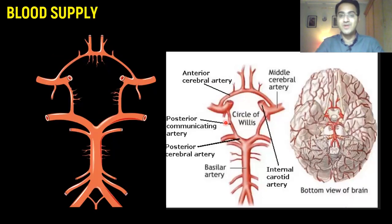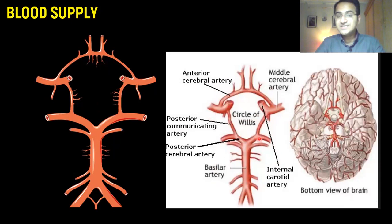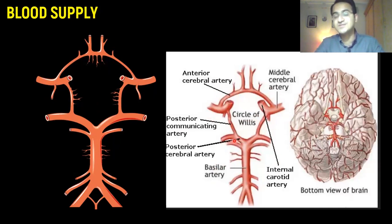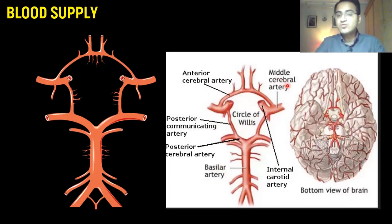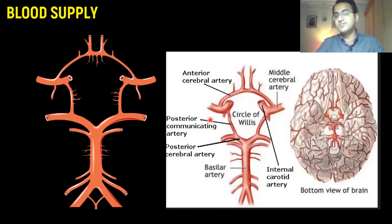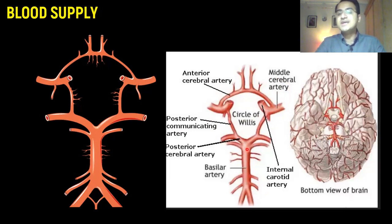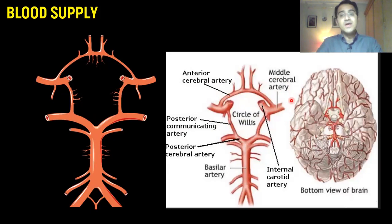Blood supply to the brain mainly consists of anterior circulation and posterior circulation. Anterior circulation arises from the internal carotid artery and includes the anterior cerebral artery and middle cerebral artery. Posterior circulation arises from the vertebral arteries and includes the basilar artery and posterior cerebral artery. All of these arteries combine to form the Circle of Willis.